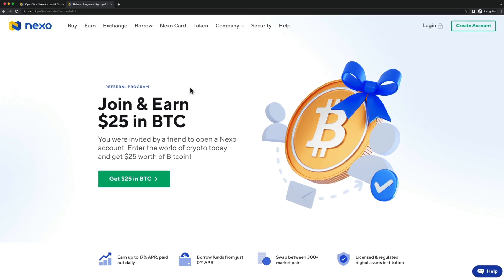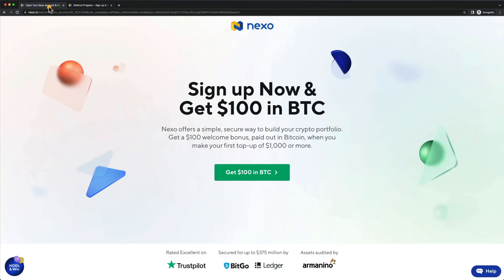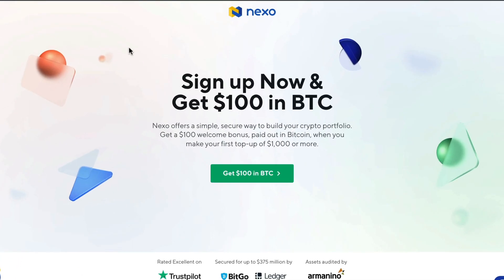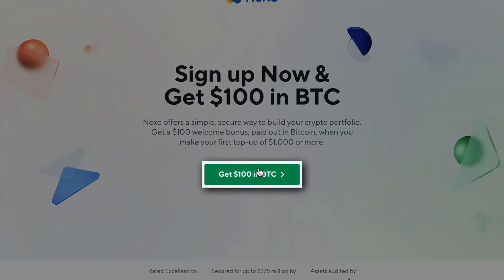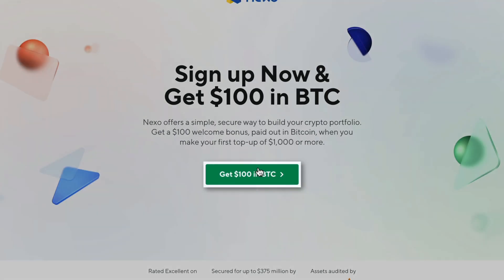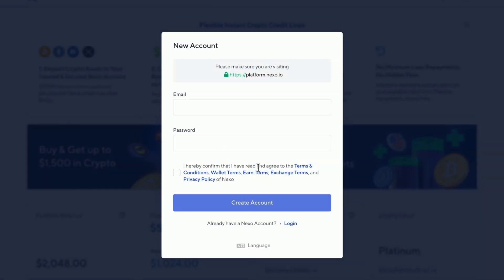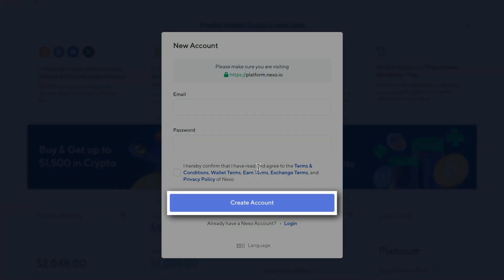So whatever page you're on, make sure to click on the green button right here, and then let's get started signing up for the account. Just type in your email address, decide on a password, and then click on create account.